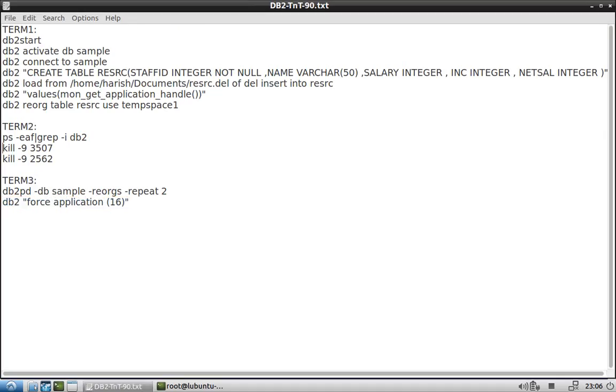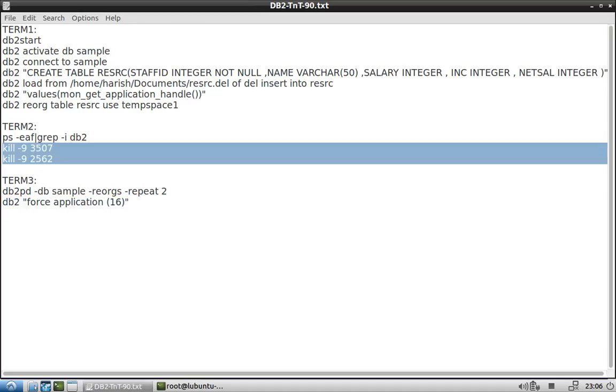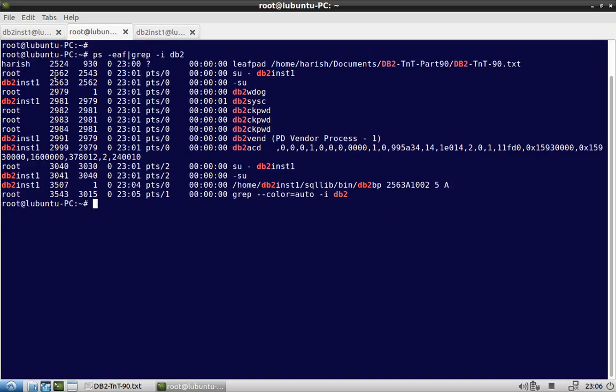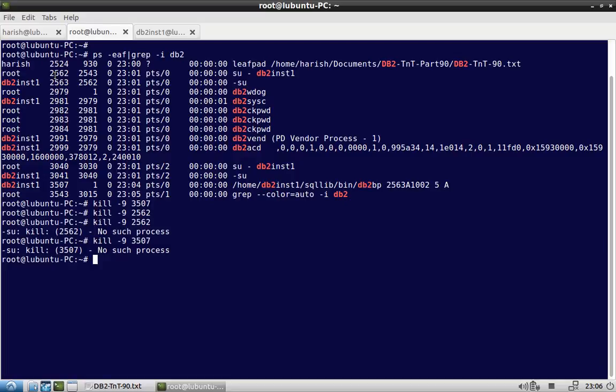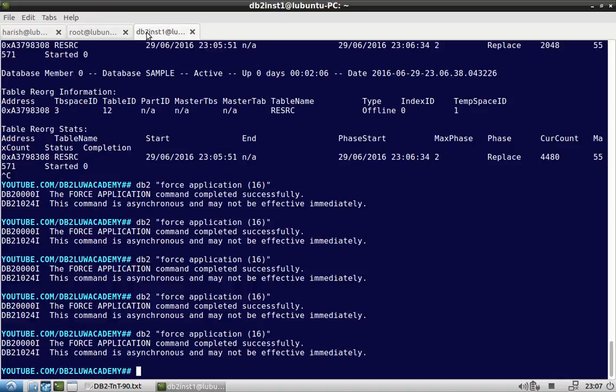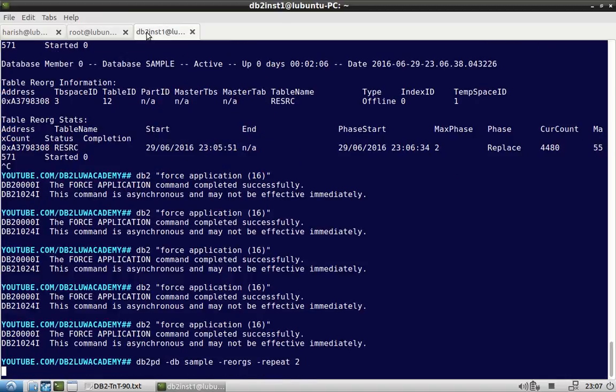Okay, let me kill the process also. See here, these two things I'll kill here. Now see, no such process. So we have killed the client side process as well. Now look at the...